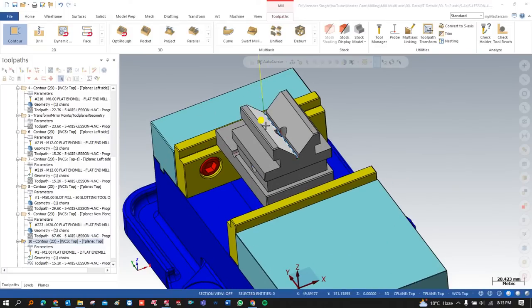Hello guys, this is Virenda Singh and welcome back to Mastercam Multi-Axis 3+2 programming, where we show you how you can create 3+2 programming with the help of different number of planes, how you can create new planes — all these things we are going to learn in this exercise.